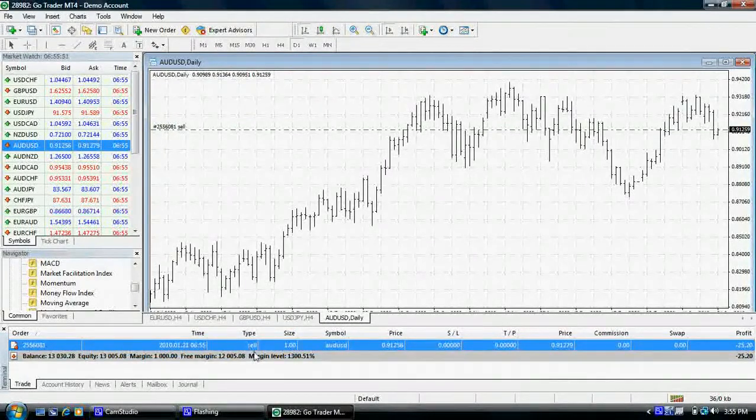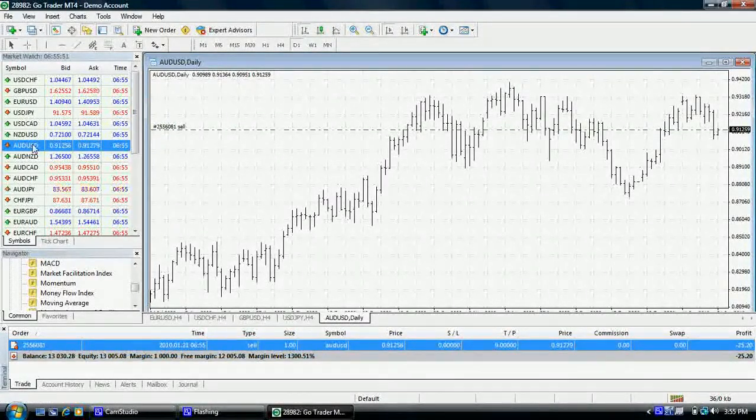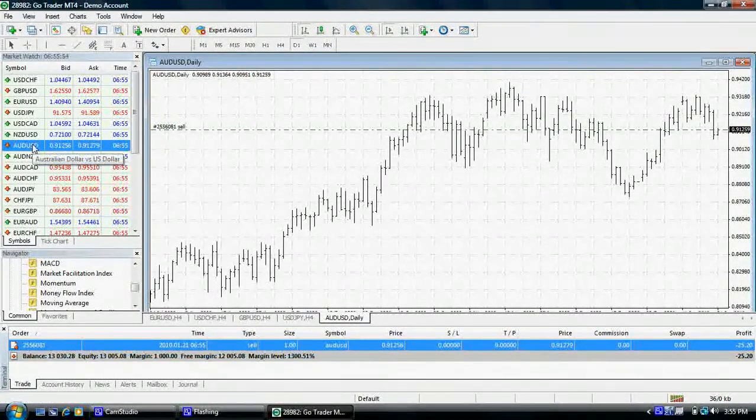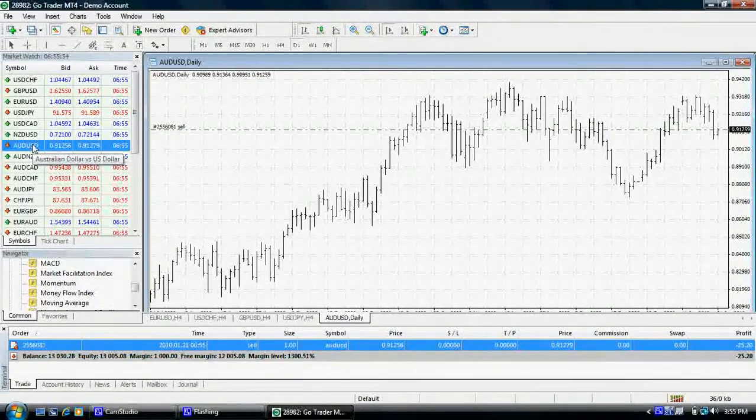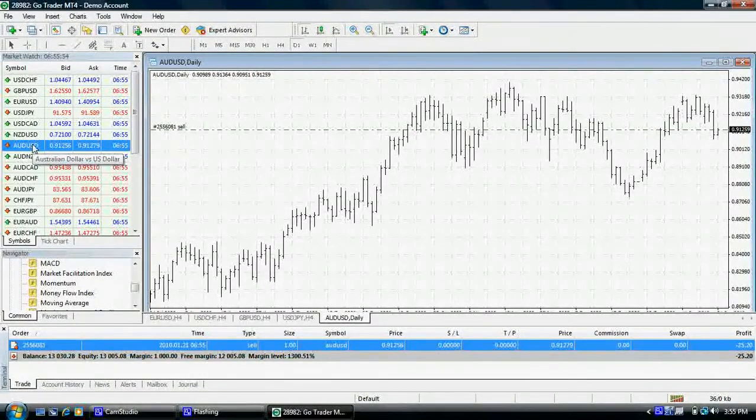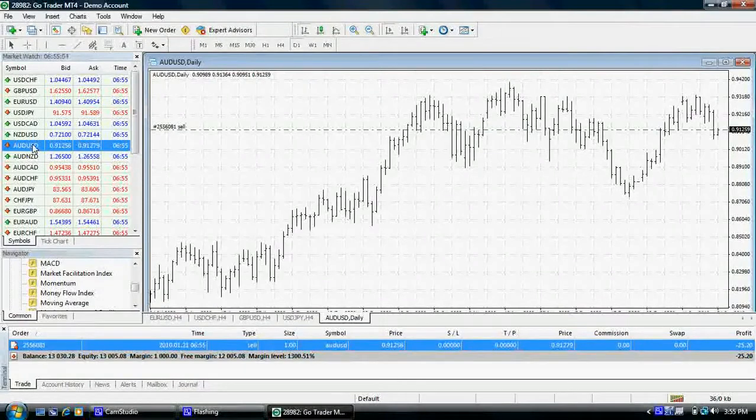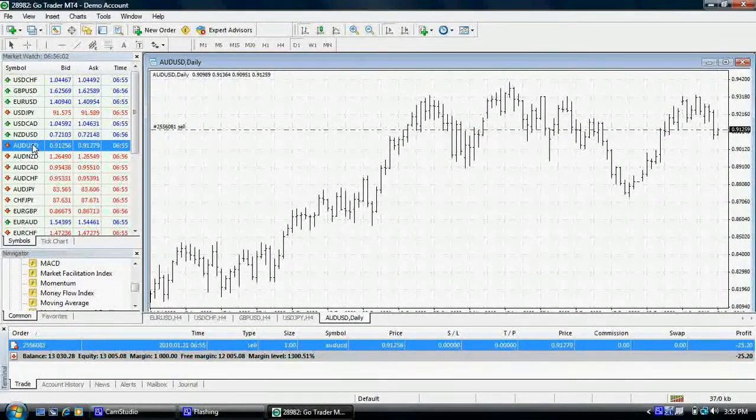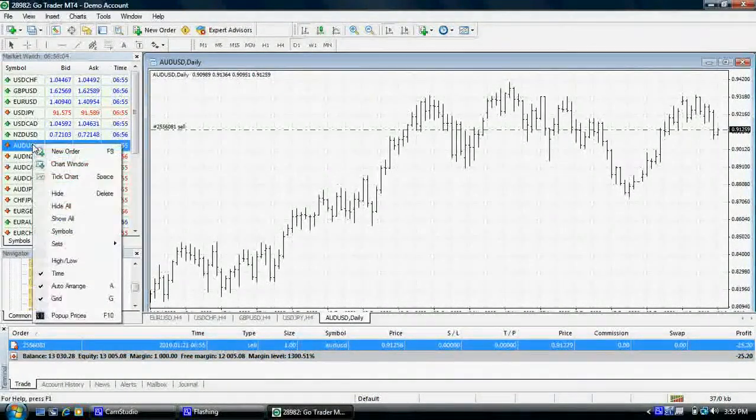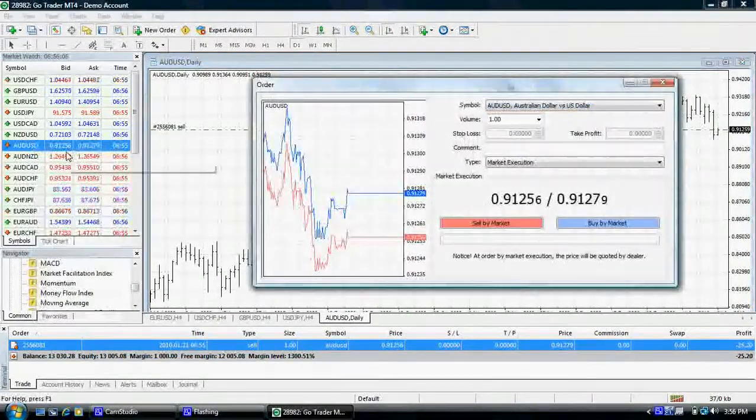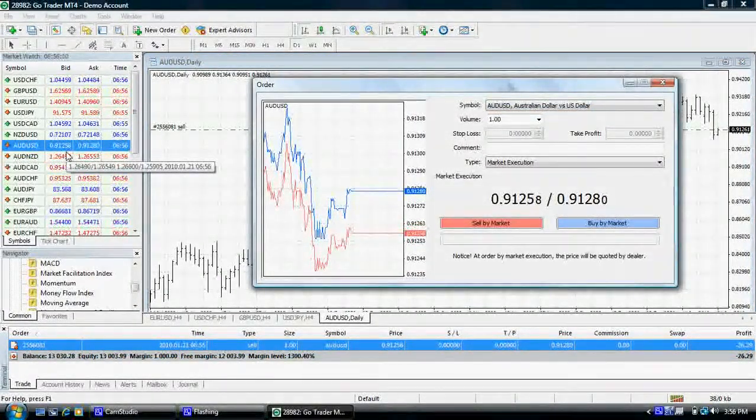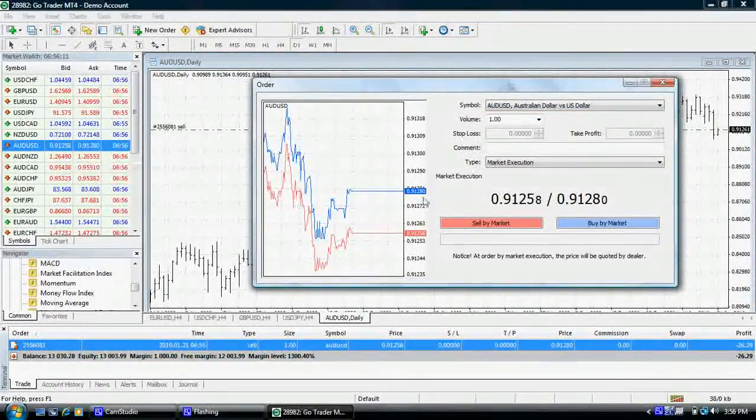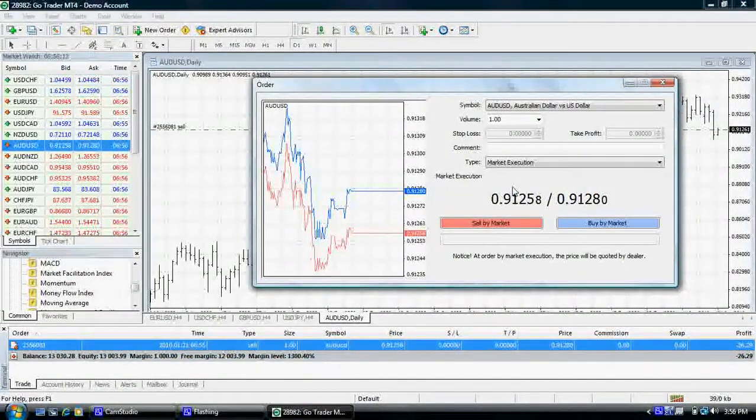Alternatively, you may wish to place a pending order to buy or sell based on a preset instruction. Once again, refer to a currency pair on your market watch list on the left hand side of your platform. Right click and select new order, or use a shortcut by pressing the F9 key. You will then need to select your order conditions.